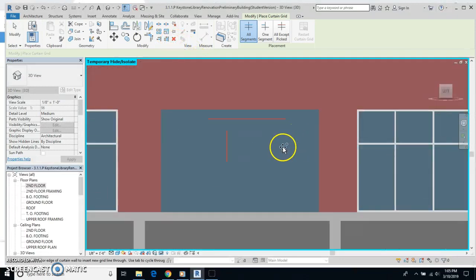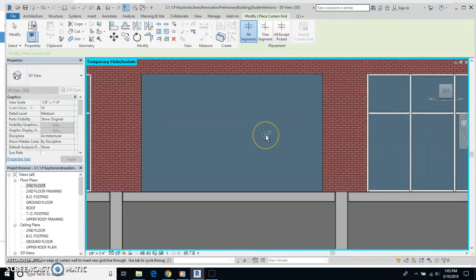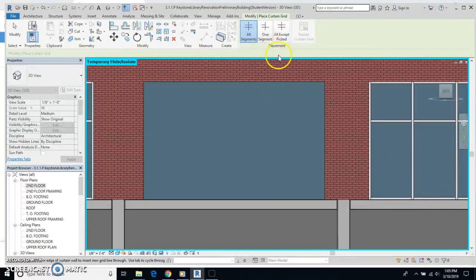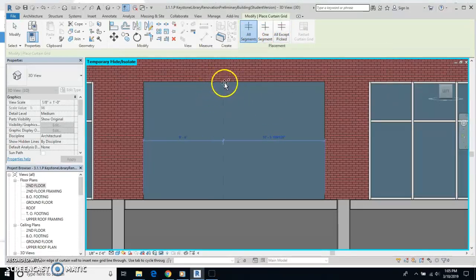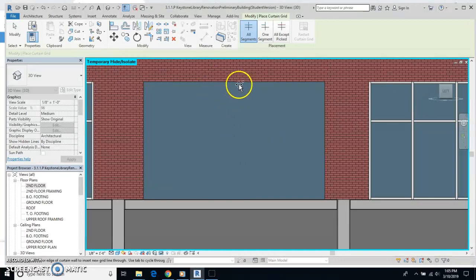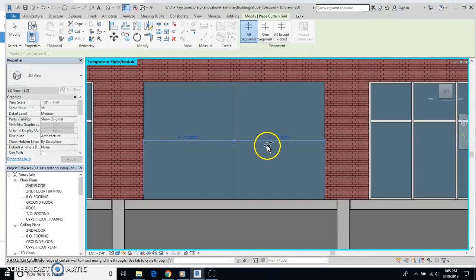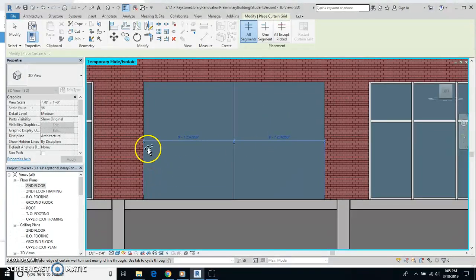And I'll look at this window right in front of me. And then we have all segments, one segments, all except picked. I'm going to leave all segments on here. Now, when I come into my curtain wall, what you'll see is a line being put onto the window. So I'm going to click and I put a vertical line in right there.